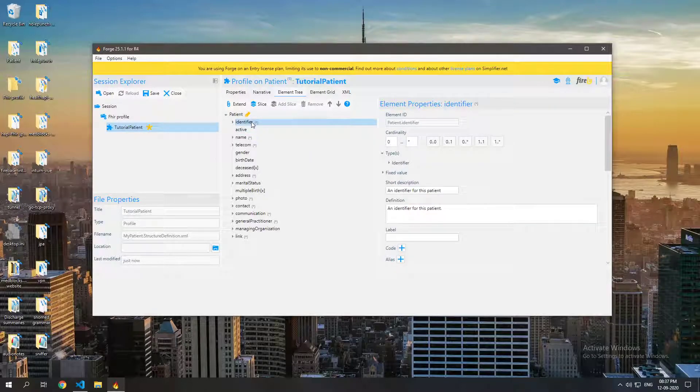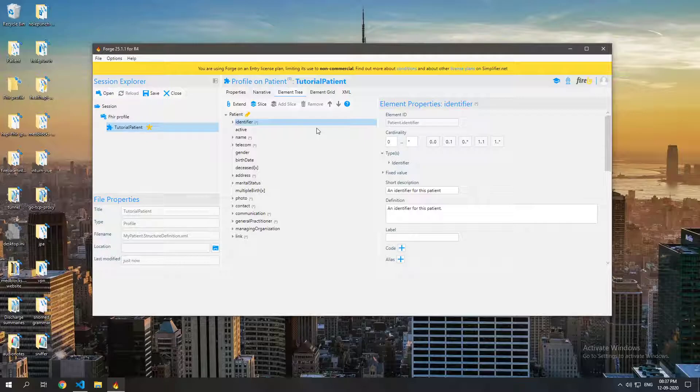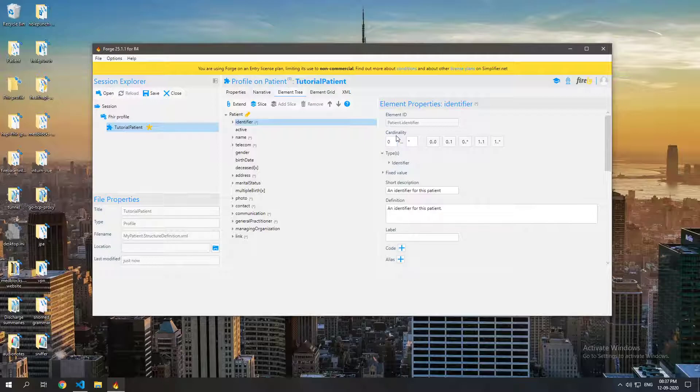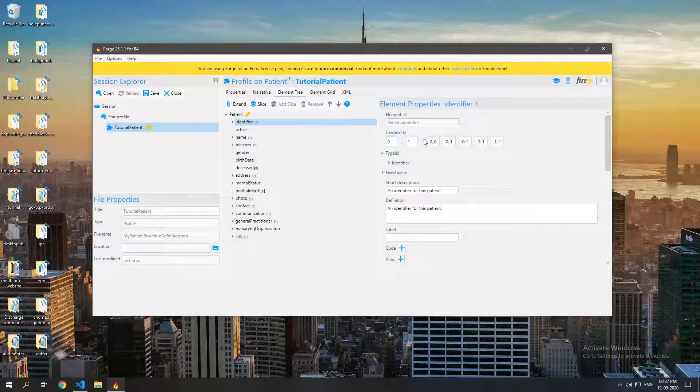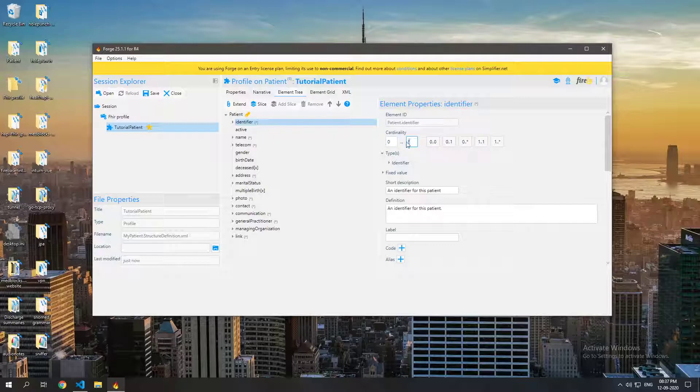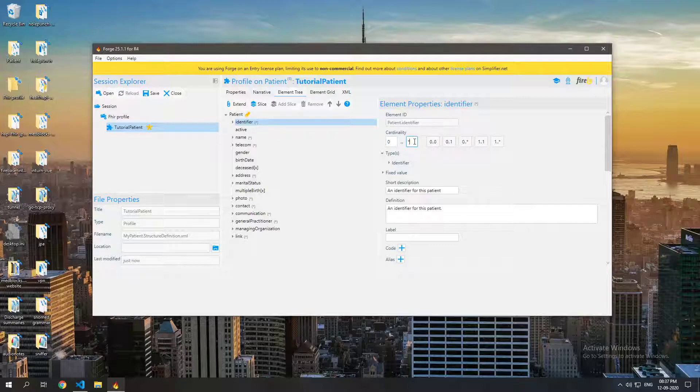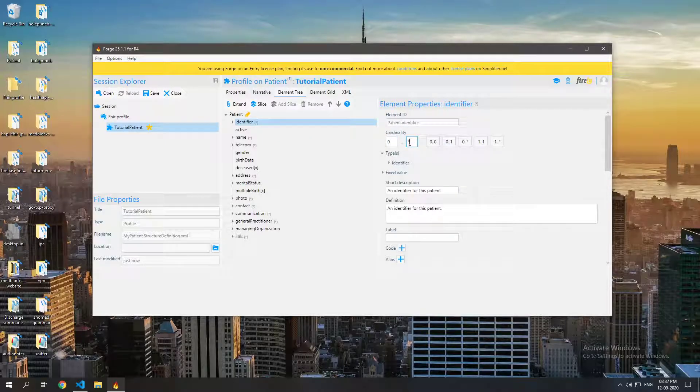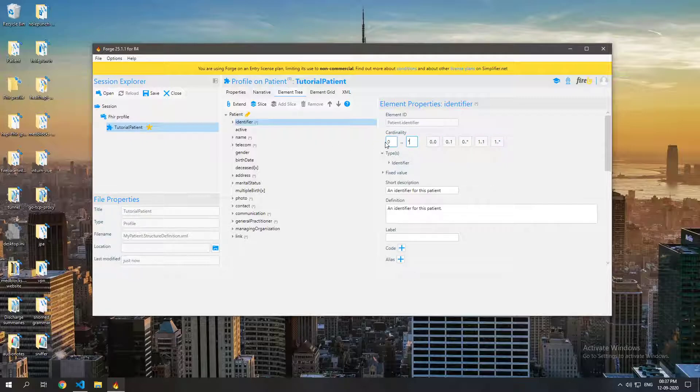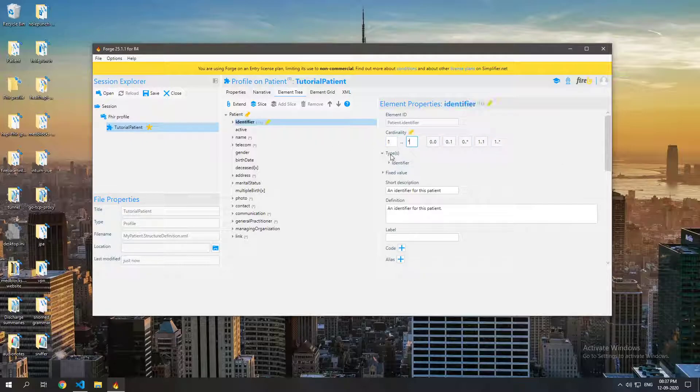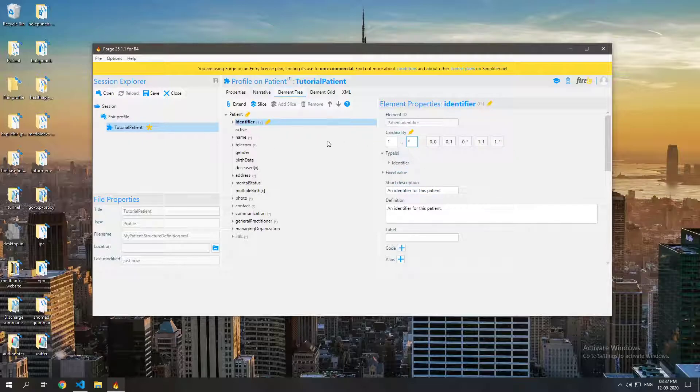So what we want to do is we want to in this case make sure that the patient has at least one identifier. So for that we can set something called the cardinality. The cardinality is the minimum and maximum number of times that a particular element can be represented. So in this case the identifier value can be 0 to any, that's represented by the star. Now we want this to be at least one so we will change that to one to any and we have changed that.